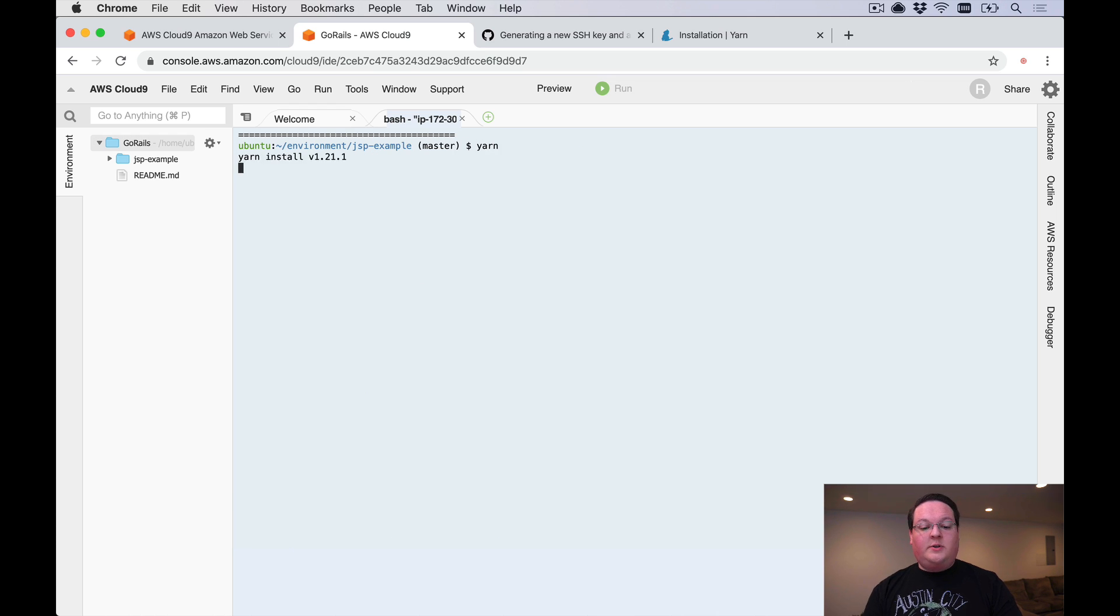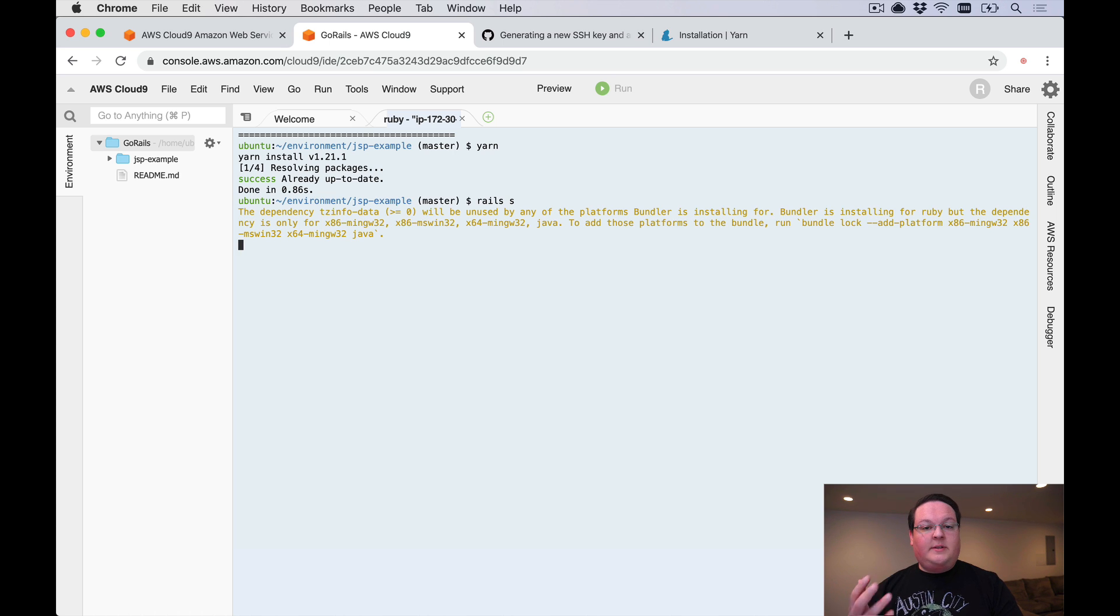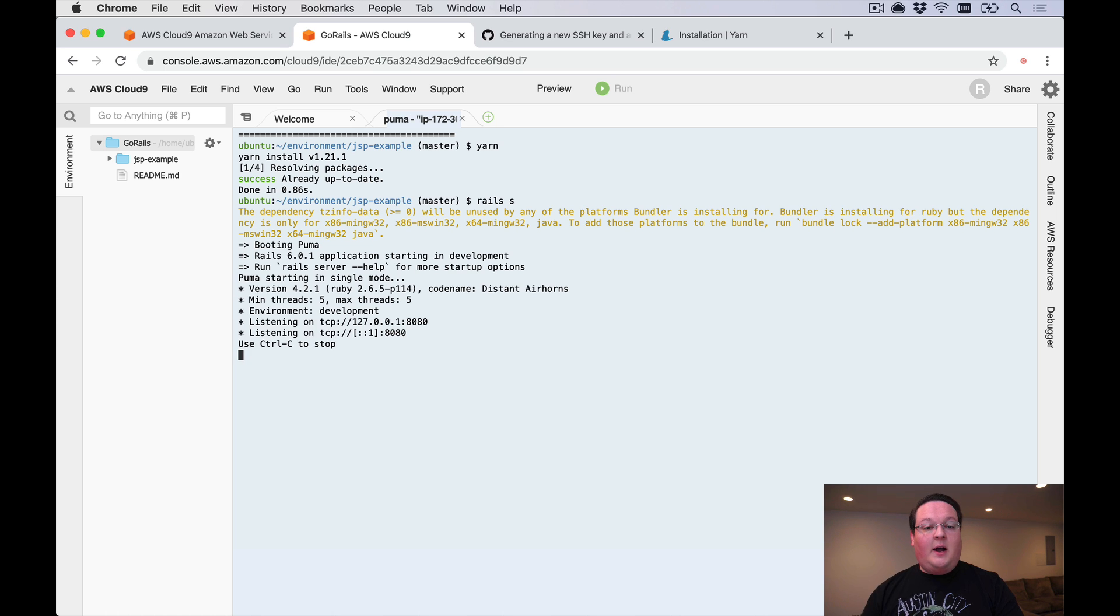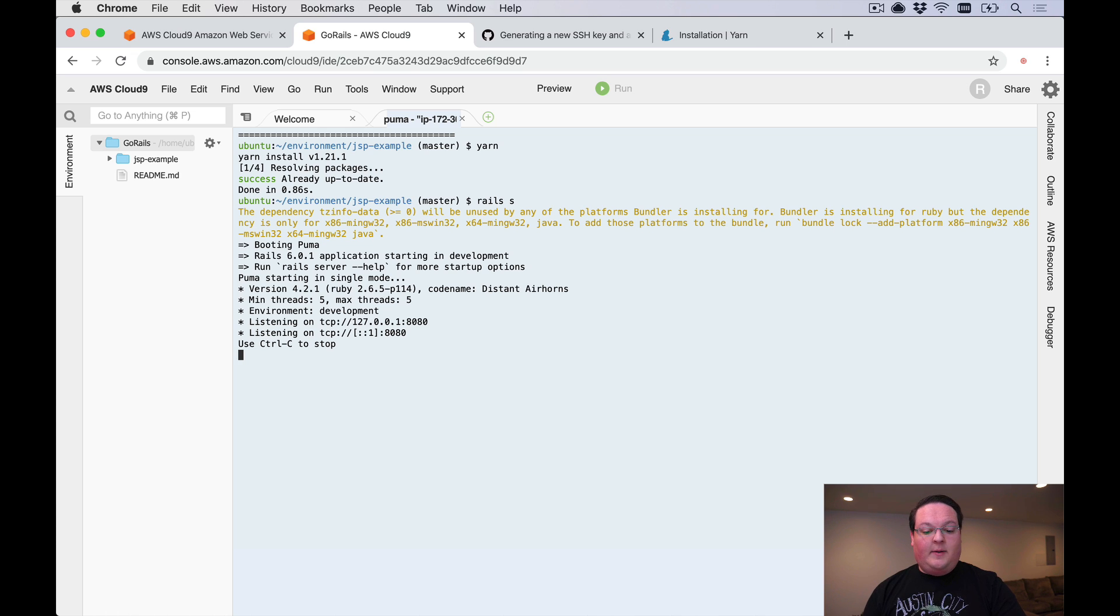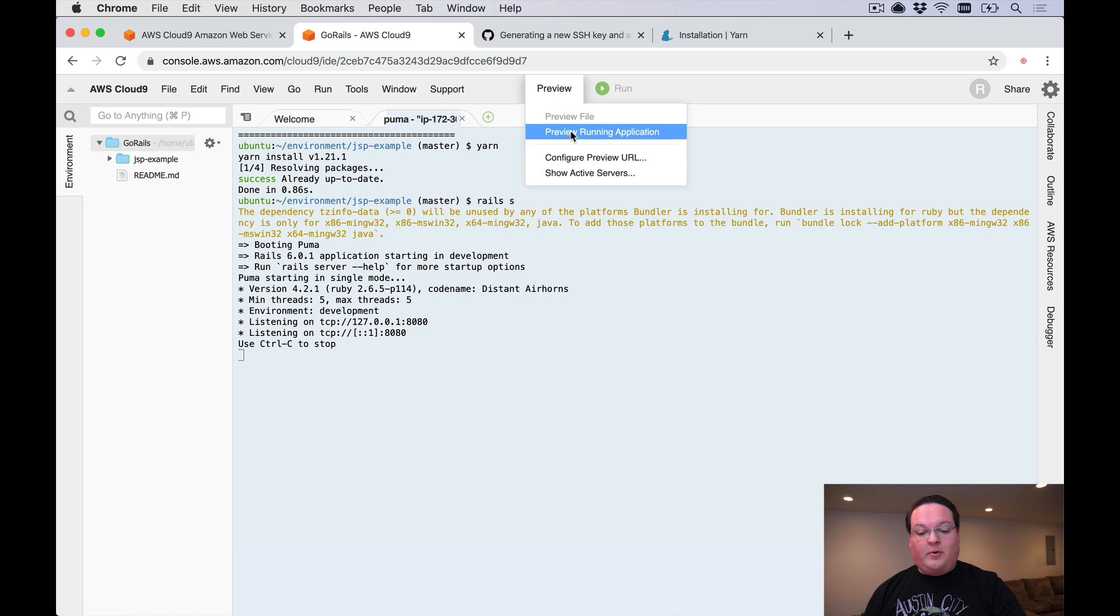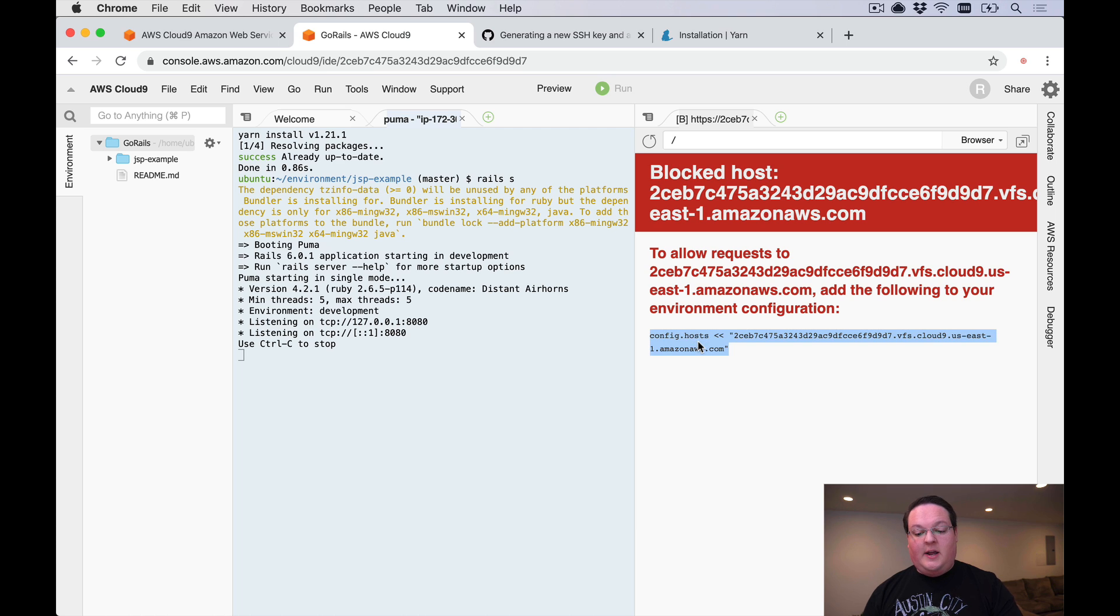Once that's installed we can run yarn to install our node modules for our application, and we can run a Rails server. Now this is going to use a different port than 3000 which is the default, because Cloud9 has a separate setup for ports and it will set the port environment variable for us that Rails will automatically pick up and mount our app on port 8080.